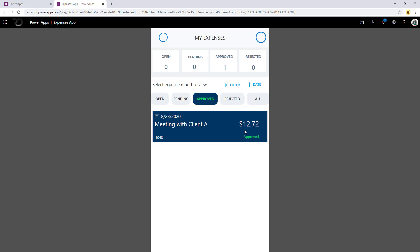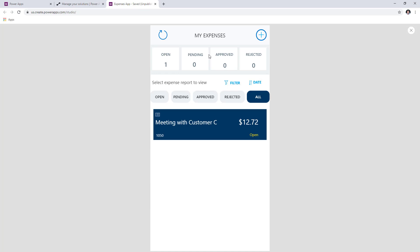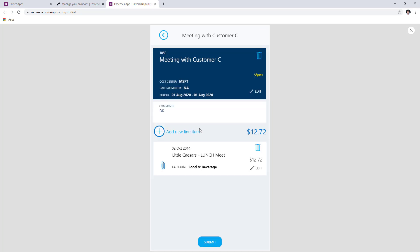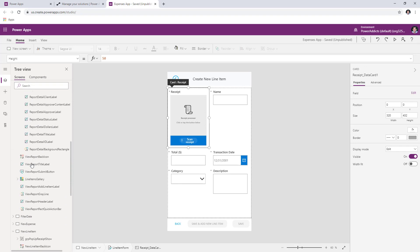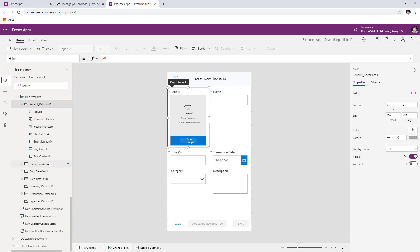One more thing to cover: receipt scanning is currently a preview feature, and when it goes out of preview, AI Builder is a premium feature requiring premium licensing. While CDS for Teams removes premium licensing costs for CDS and this solution, receipt scanning would still be a premium feature. If you do not want to utilize that as part of the solution, you can turn it off. In this scenario, I already have an open expense — I'll add a line item and show you the steps if you do not want to leverage the receipt scanning feature.